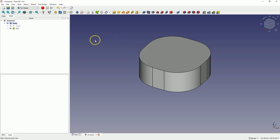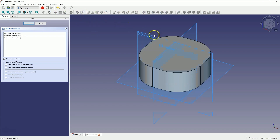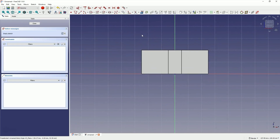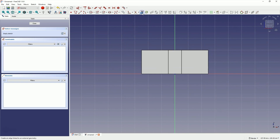Now we will create another sketch. Choose to create a sketch and select the XZ plane as the sketch plane. Here we will start by creating the external geometry — select the Create External Geometry command and create a reference geometry based on this edge.